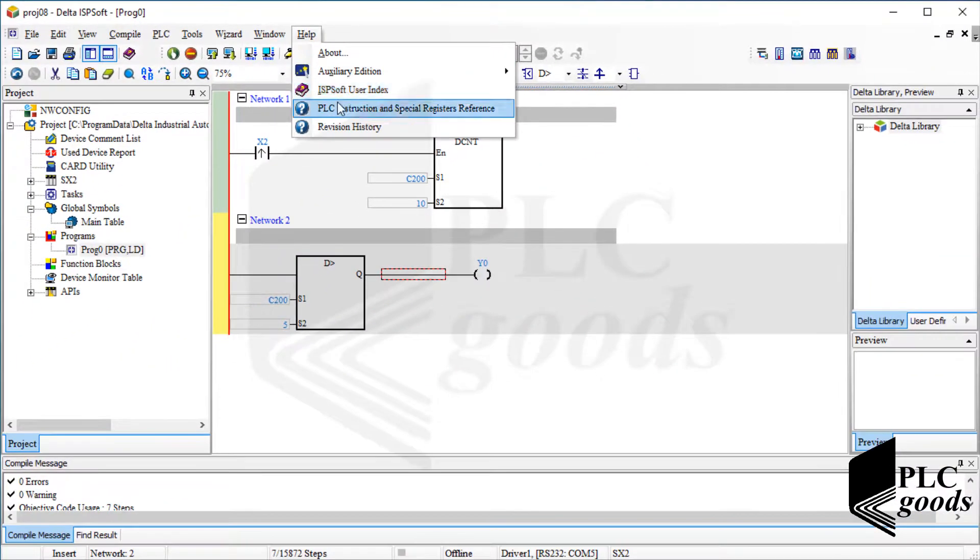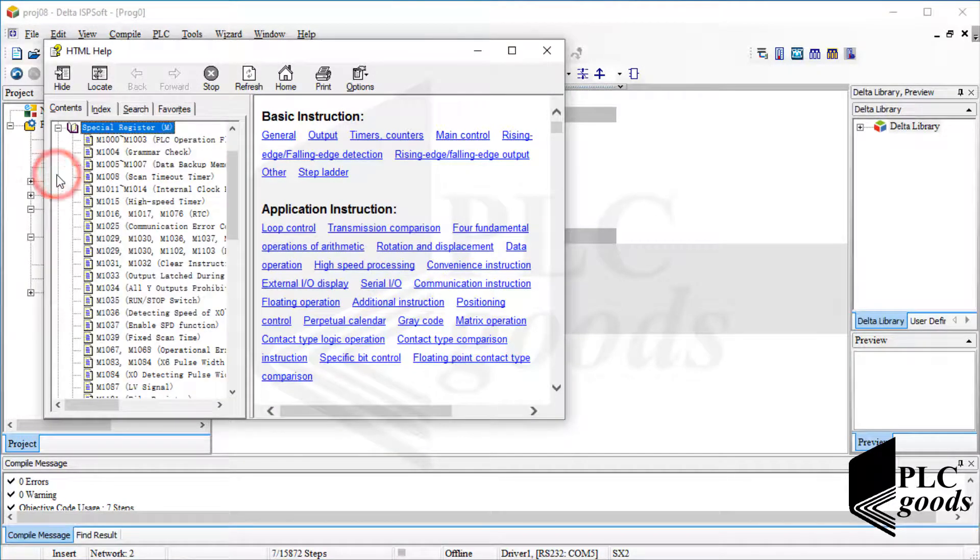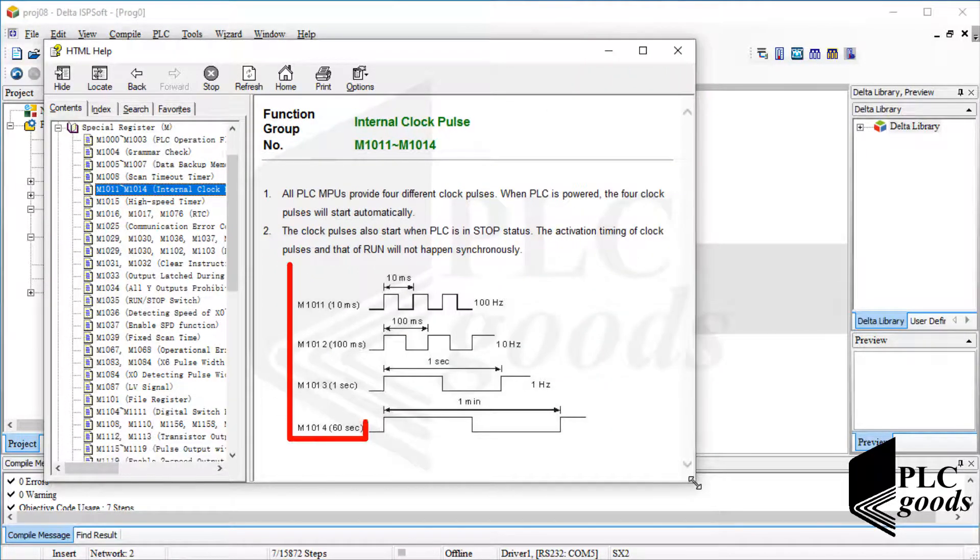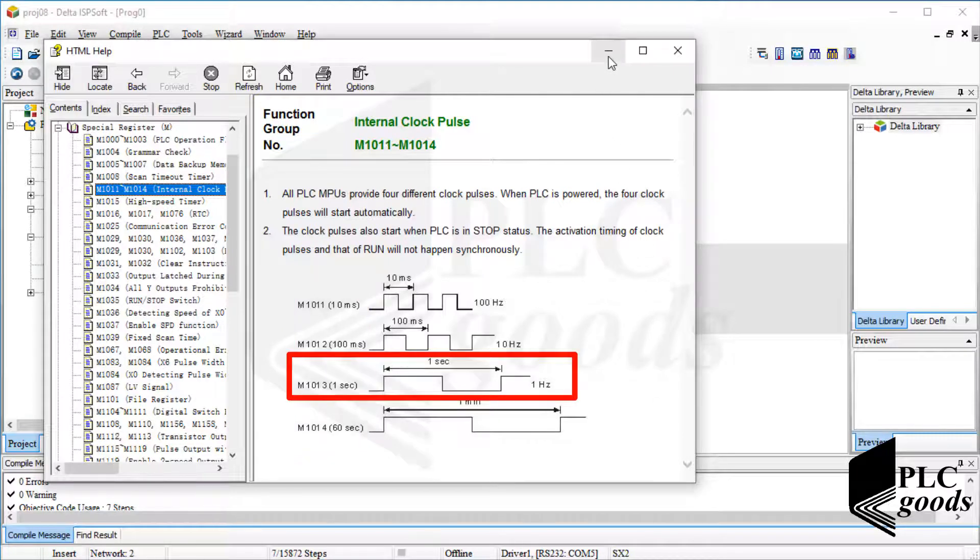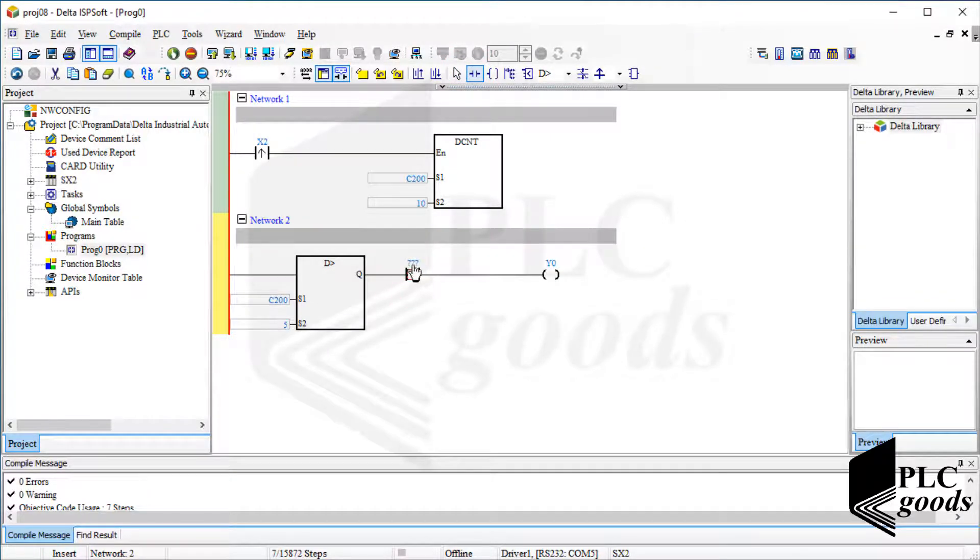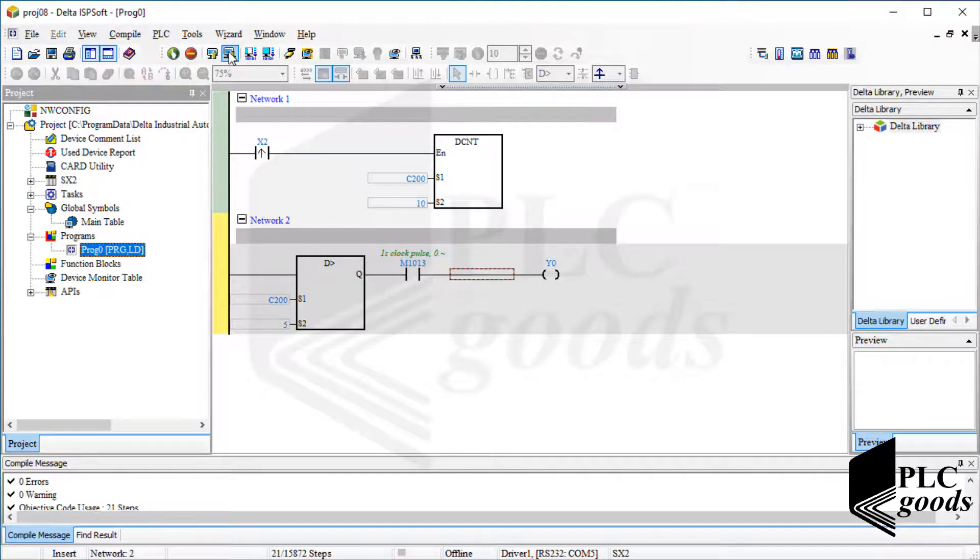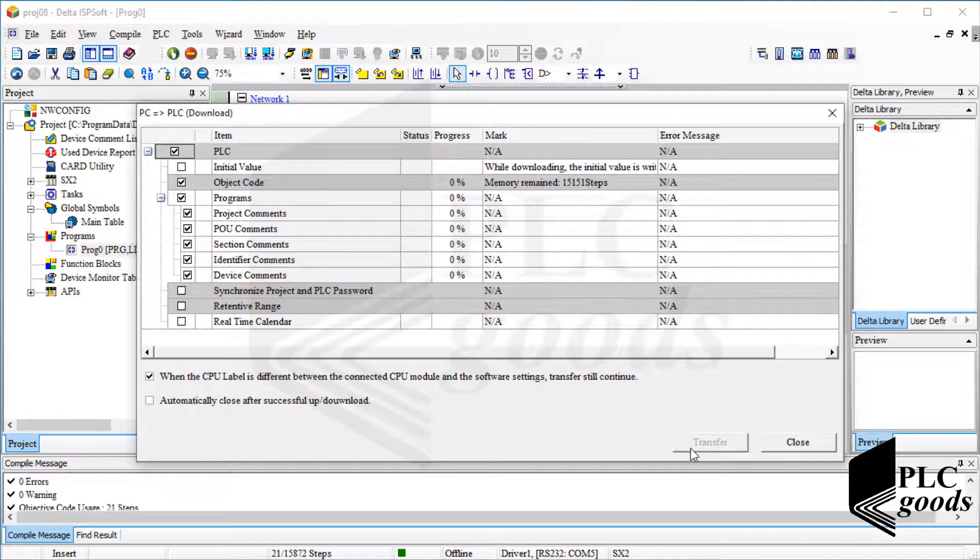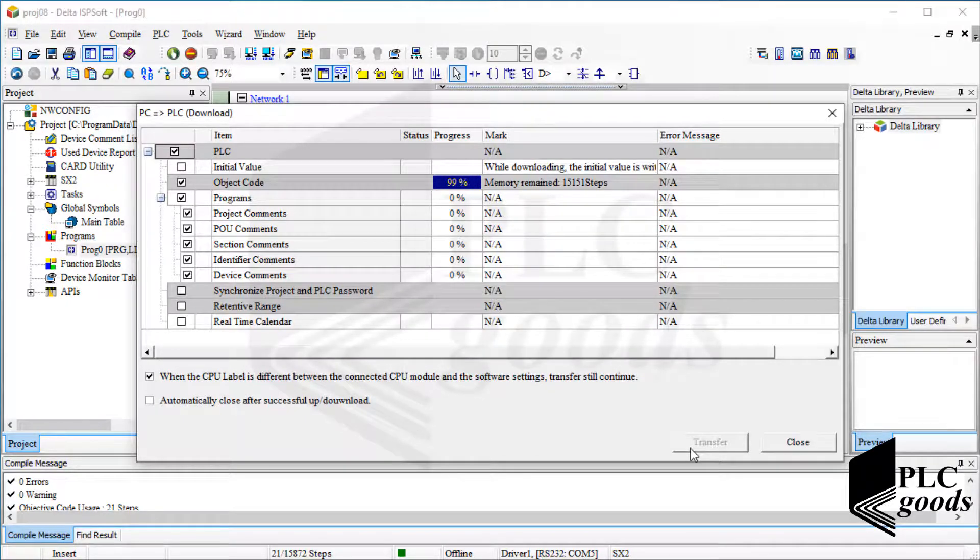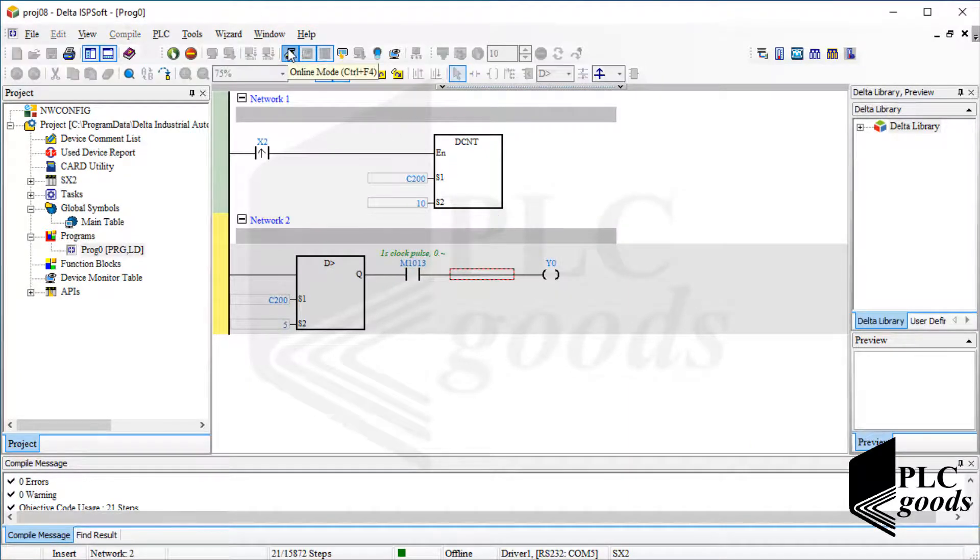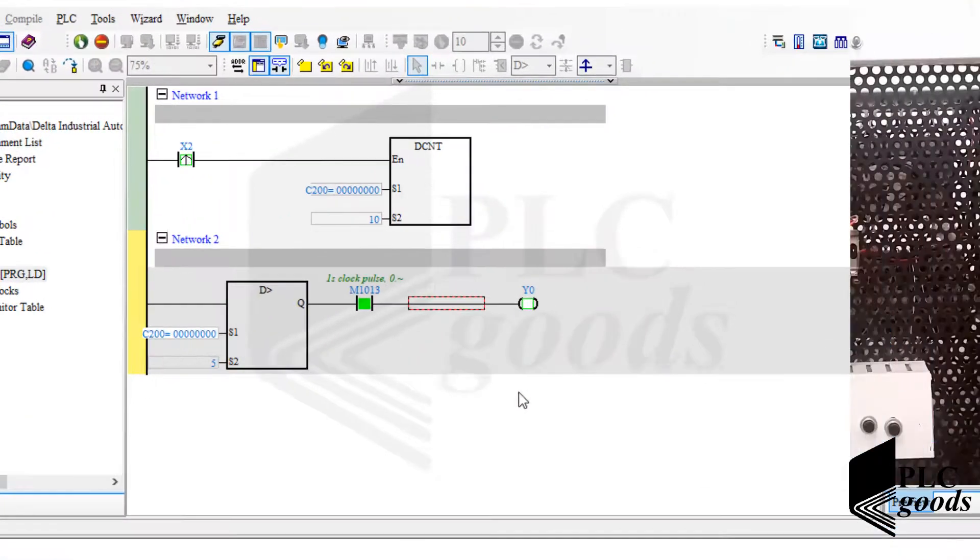Now let me introduce a special bit contact which can help us to have a flickering light. I want to use internal clock memory. Well, when PLC is powered, these four memories will start automatically to produce four different pulses. I want to use M1013 address. Its frequency is 1 Hz. Let me download the program.